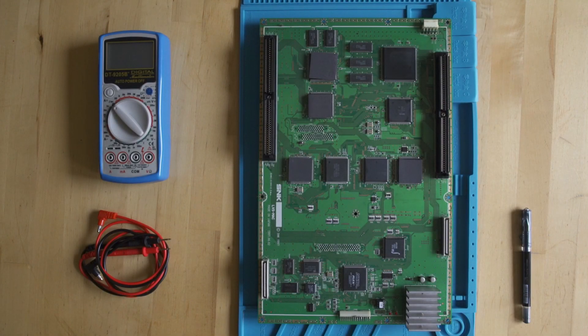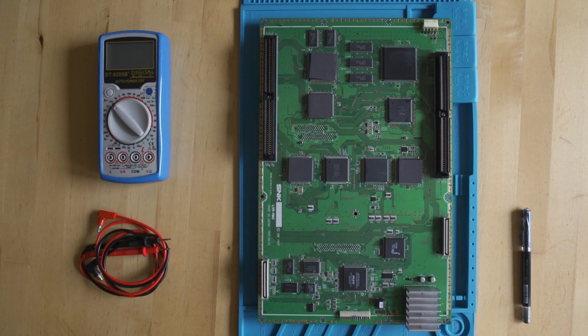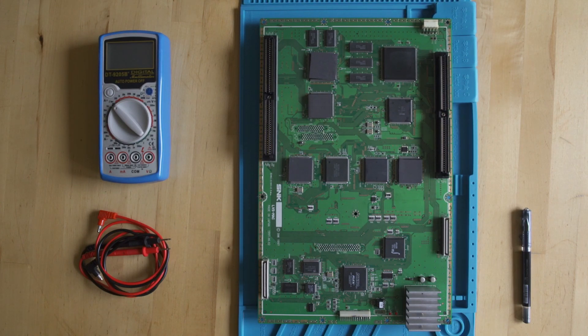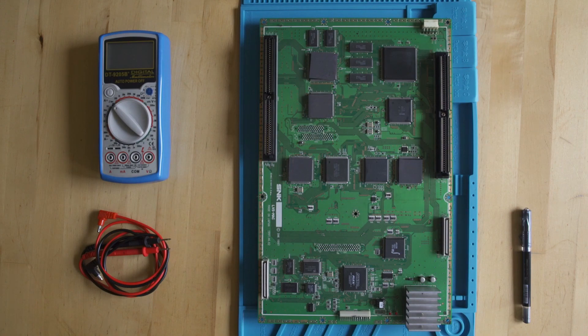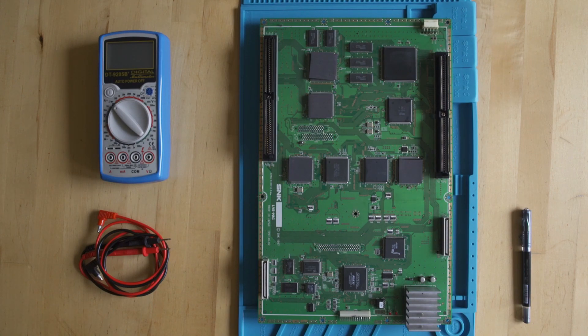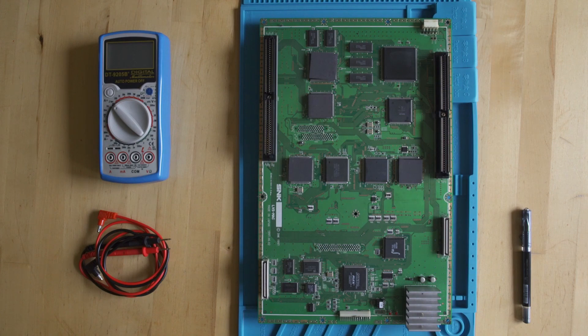Hey everybody, welcome back to Video Game Esoterica on our side series The Tech Deep End. Today we're going to be going over the Hyper Neo Geo 64 motherboard in depth because it's not really talked about or well cataloged. When I did the Hyper Neo Geo intro, I basically said that no one really knows what the GPU is.